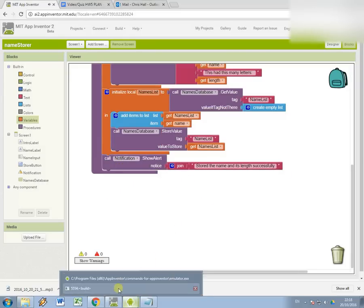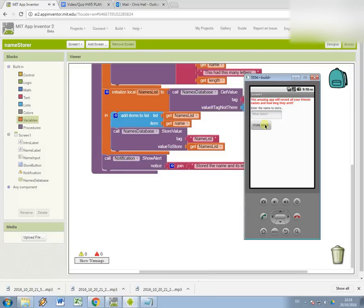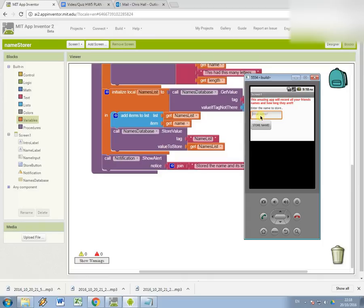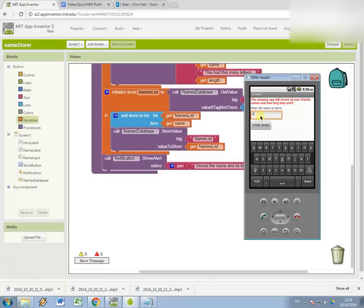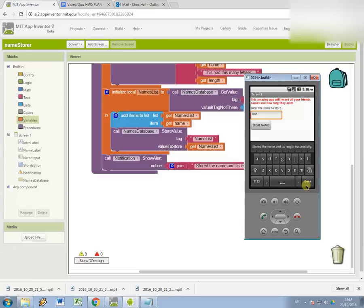So again, I'm going to test with Bob, store the name, tells me how many letters Bob's name had. And then it tells me that it's been added to the database.